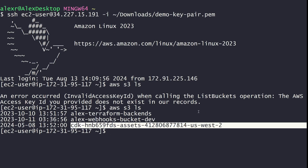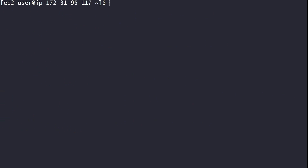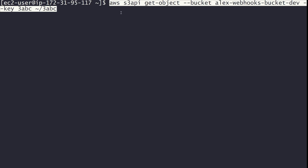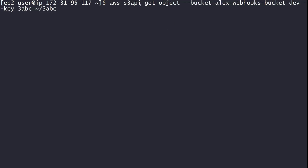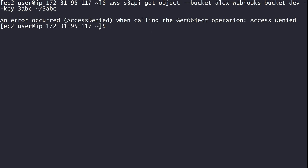Now you can see that we have buckets listed — a Terraform bucket, a webhooks bucket dev, and a CDK bucket. Now let's try to get an object from one of the buckets. We'll run 'aws s3api get-object' with bucket 'alex-webhooks-bucket-dev' and key '3abc', outputting to a local file called '3abc'. As expected, we get access denied because we only have permissions to list the buckets, not to get objects.